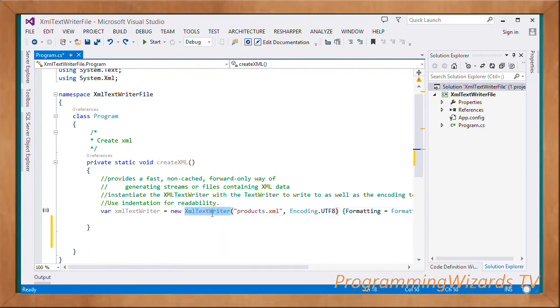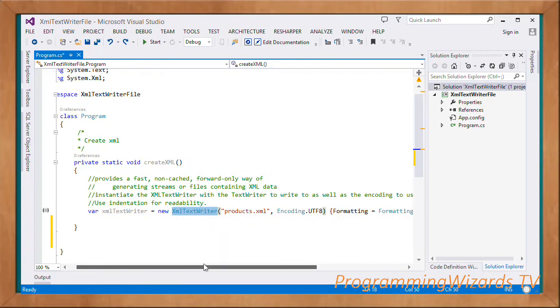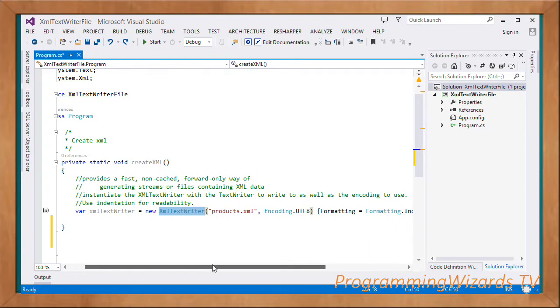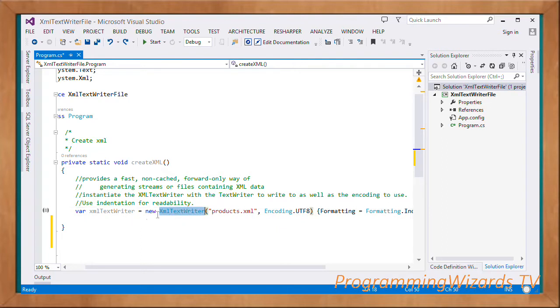First, we're going to use the XmlTextWriter, which will give us a way of working with XML. So we instantiate XmlTextWriter called writer.